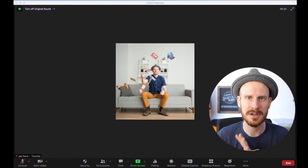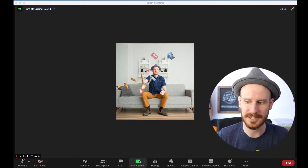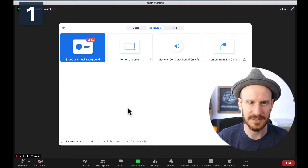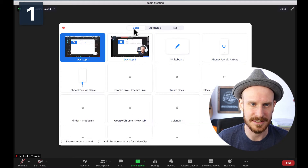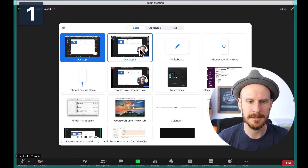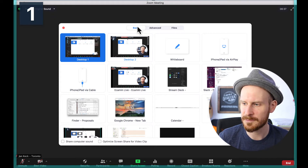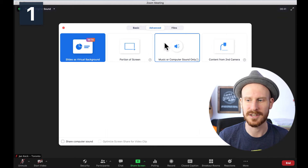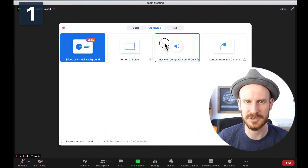This is the screen that you're seeing in Zoom. All you have to do is click the big green share screen button at the bottom. Once you click that, you will see this basic view where you can choose your different desktops and apps that you can share. But if you go to the top here and go to Advanced — the tab in the middle.